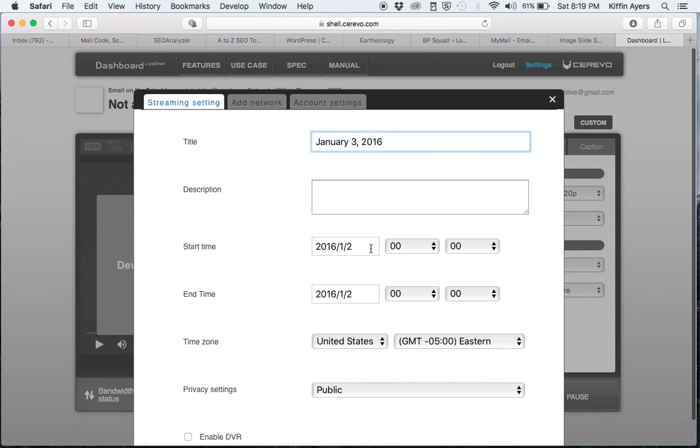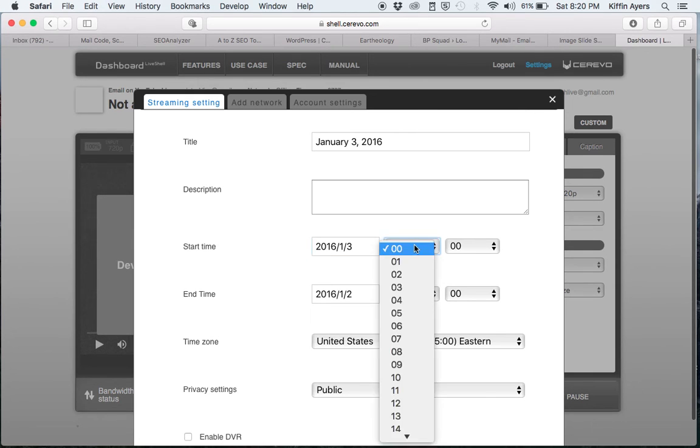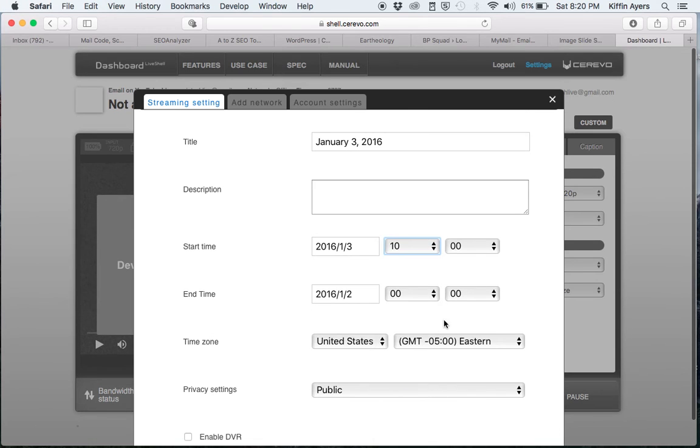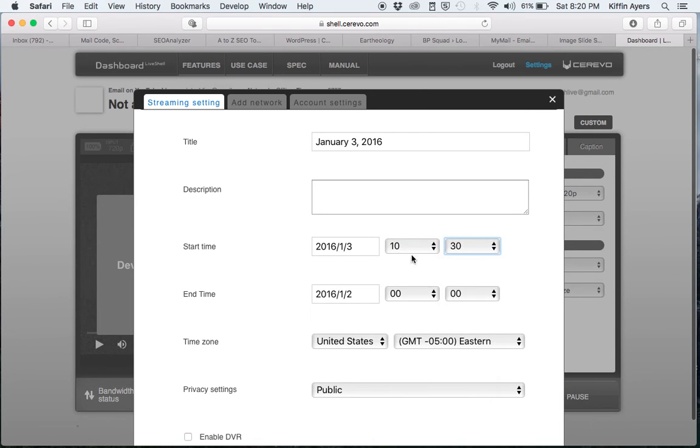Come here, your start time. You need to put the date - year, month, day. Choose the hour that you're going to begin. The minutes, typically 10:30.